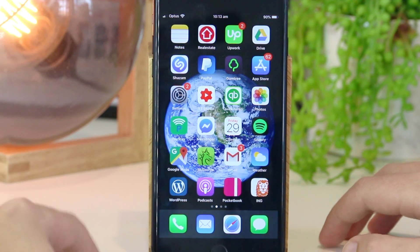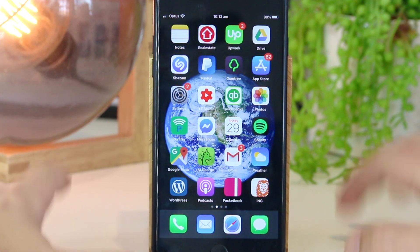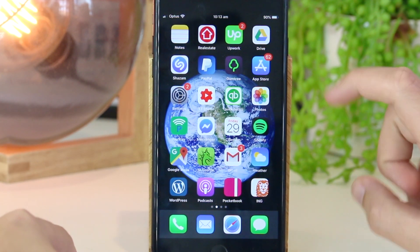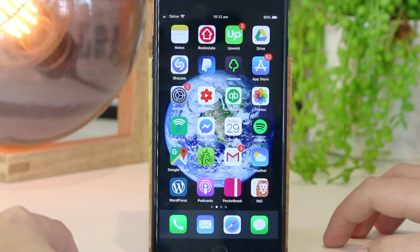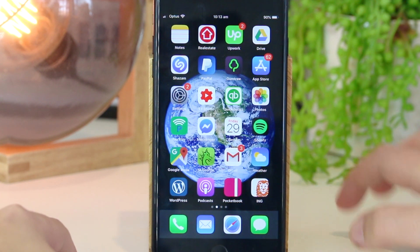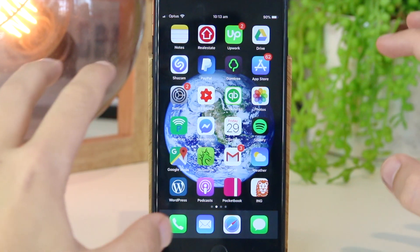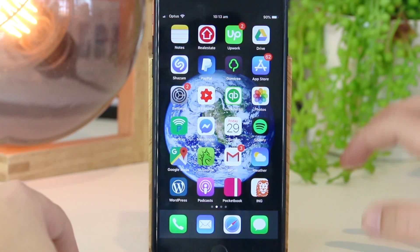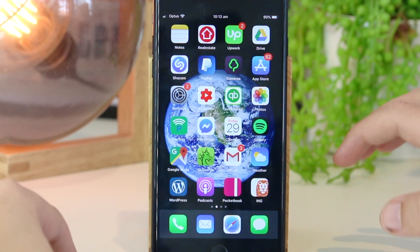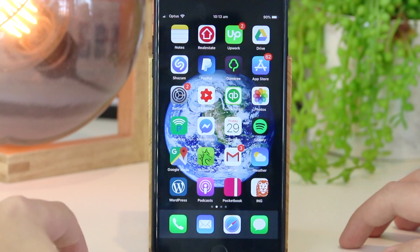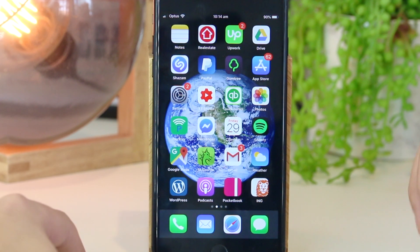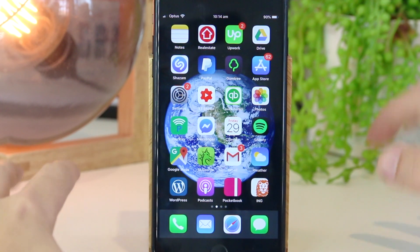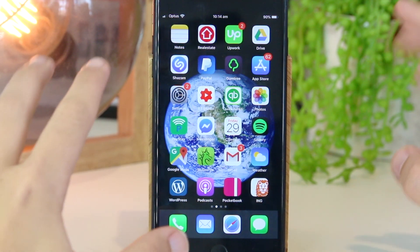Hey, what's going on everyone? In this quick video I'm going to show you how you can delete all of the photos at once on your iPhone or iPad device. This is a really quick and simple way and it will only take a couple of seconds. This is also a great method if you've got thousands and thousands of photos on your iPhone and you want to delete them all in one go.